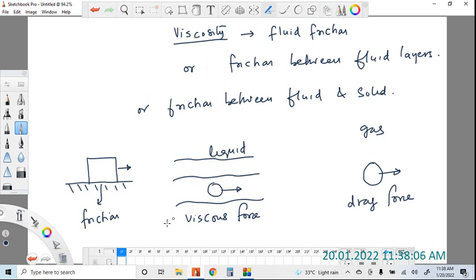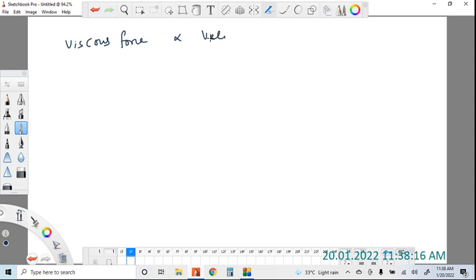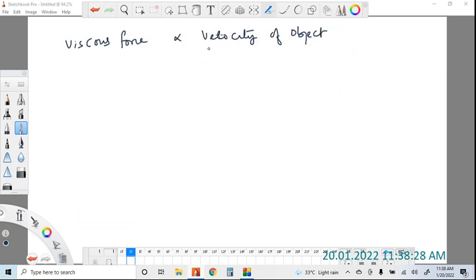The viscous force — the friction due to liquid — is proportional to the velocity of the object. If the object is moving with greater velocity, then the viscous force will be more. If the object has zero velocity, the viscous force will be zero. This is for liquids.